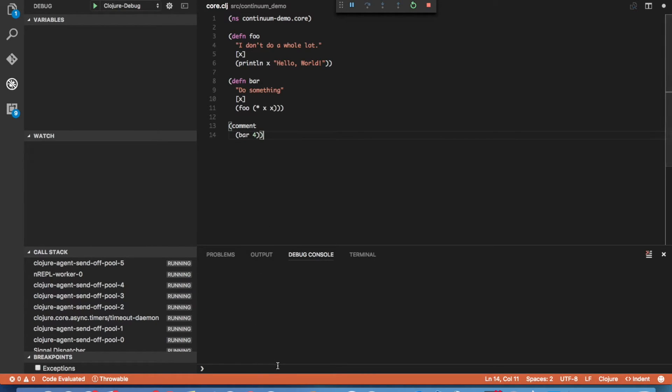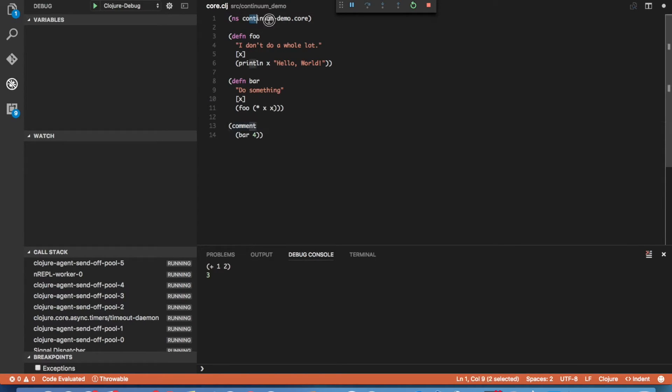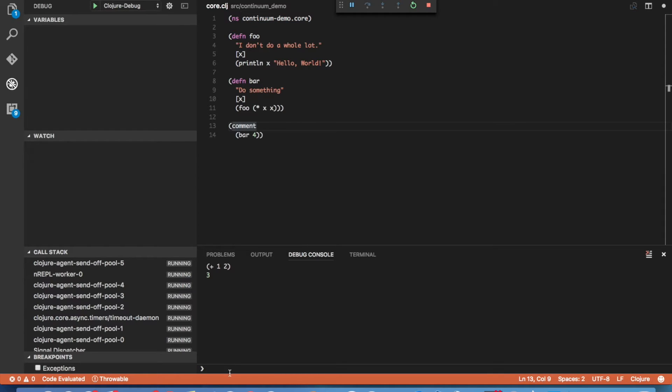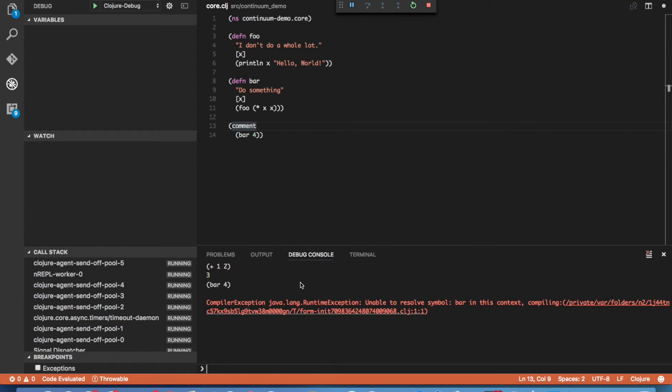Now the second way to execute code with the extension is to type it directly into the input box for the debug console. Now the difference between these two is that when you execute code from within an editor, it executes in the namespace of that open editor. When you execute code from within the input box of the debug console, it executes in the user namespace. So you can see if we try and call our function from within this input box, it's not going to work because that's not defined within the user namespace.